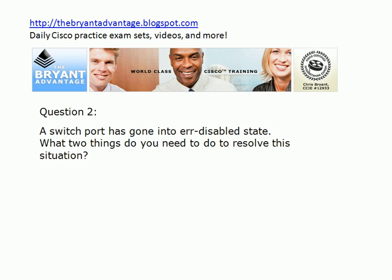That kind of leads us into question 2 — what do you need to do when a port goes into error-disabled state? Port security is far from the only way that can happen to a port. Those of you who have been to my live Ether Channel webinars have seen that in action — you know how in the real world we can end up with an error-disabled state when we're building an Ether Channel, even when we do everything right. What you've got to do first is resolve whatever situation made the port go into that state in the first place — just fix the issue — but then you've got to shut that port down and then manually reopen it.